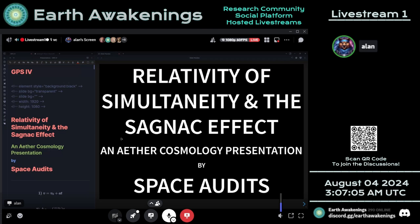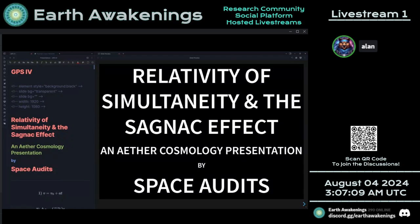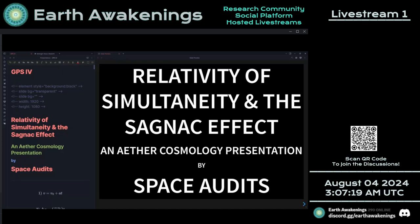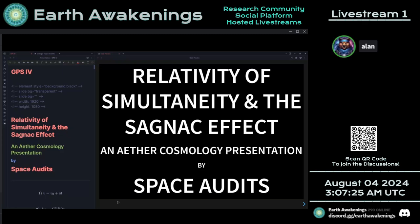This is the Relativity of Simultaneity and the Sagnac Effect in Ethercosmology presentation by Ubois Space Audits. We're going to go over the principles of relativity and where they apply, then look at the Sagnac effect and see if relativity theory provides an adequate explanation for that measurement.